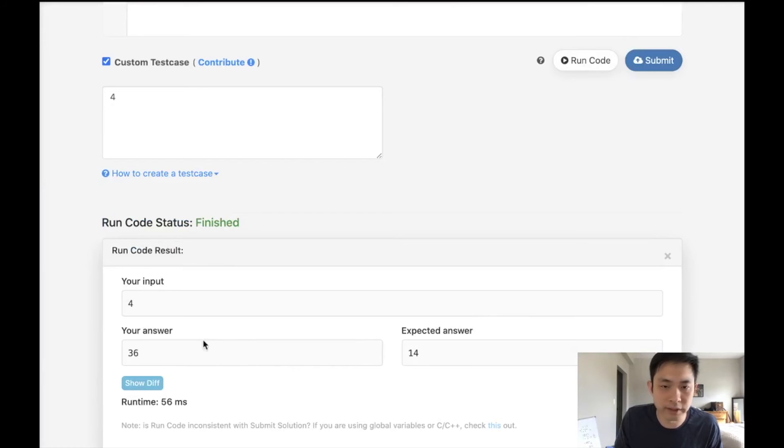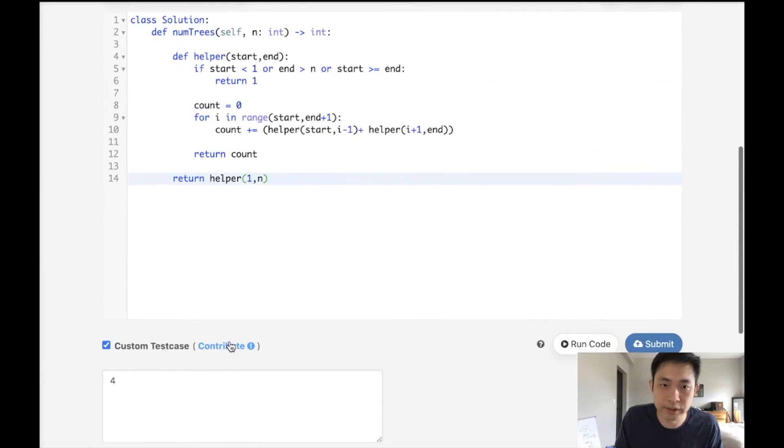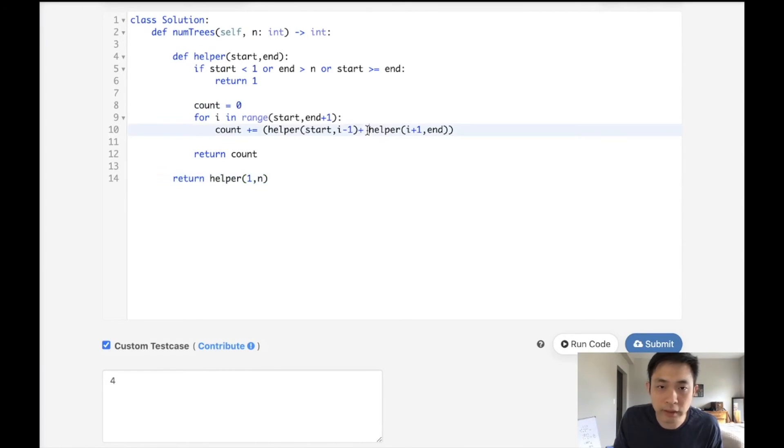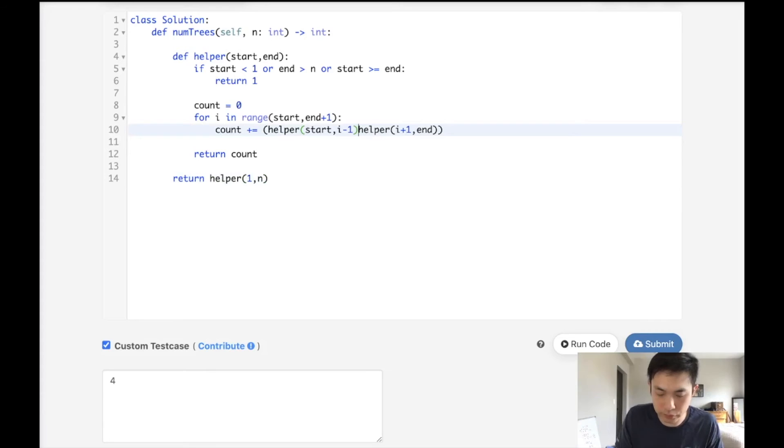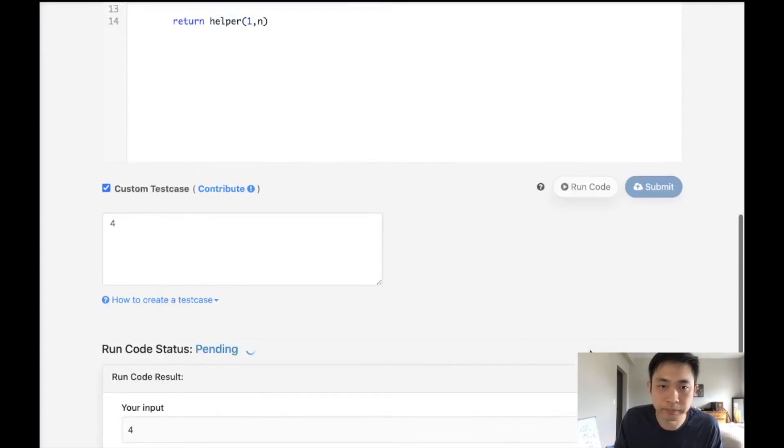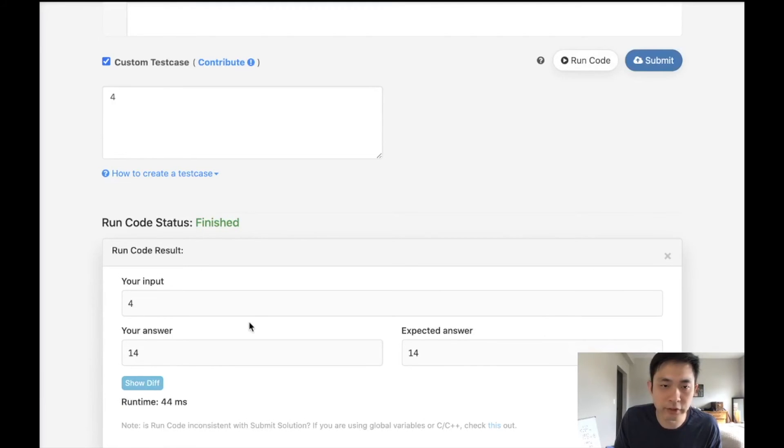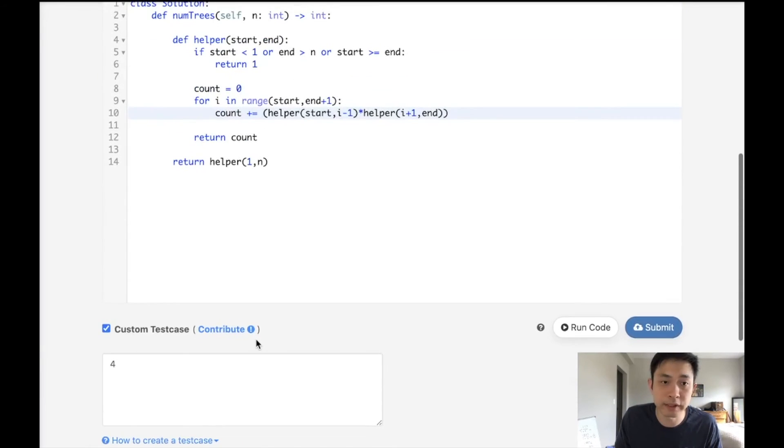So all we'll need to do now is just return our helper, starting at one, going to n. And my answer is 36. That's probably not right. Let's see what we've made a mistake. I added it. I'm supposed to multiply it there. Okay, so 14. So this is great. This would work.